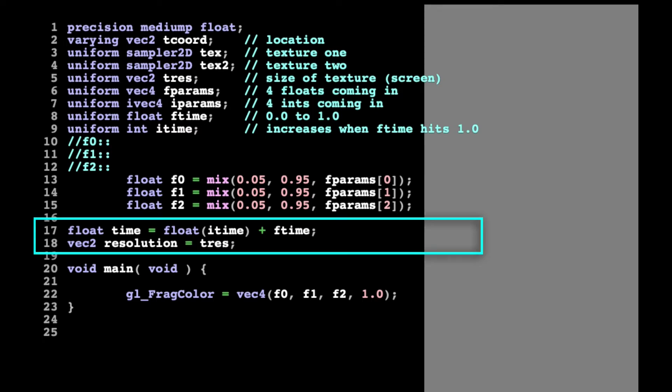Lines 17 and 18 contain global values that we will use in our main subroutine. Time can be considered as the elapsed time — seconds colon frames — since the shader was started. It's a common variable in many fragment shaders and is often used to modulate variables and create motion in the shader. Resolution is an alias for the Structure-defined variable Tres — they're the same thing.